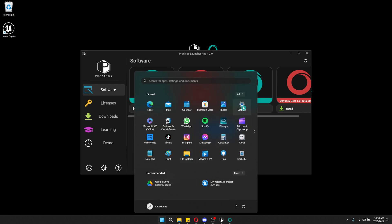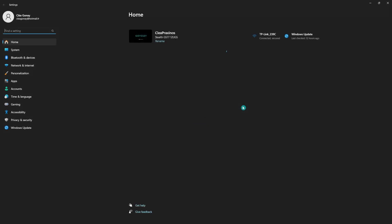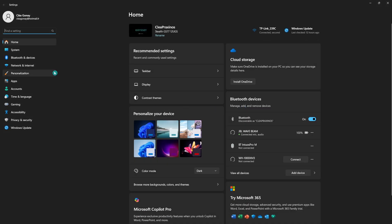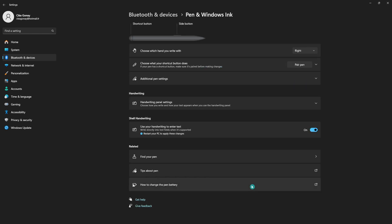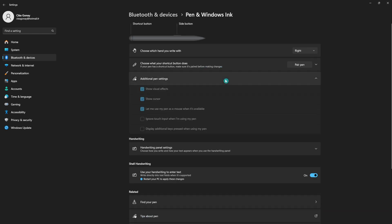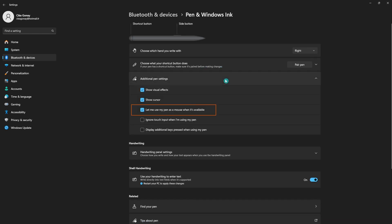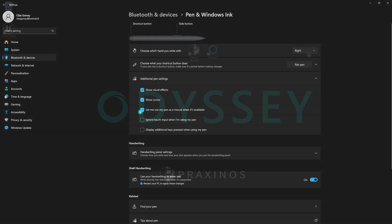Open the Windows setting menu and navigate to Bluetooth and devices, and then Pen & Windows Ink. Ensure that Let me use my pen as a mouse in some desktop apps is enabled. This ensures that your pen behaves correctly within Odyssey and other applications.